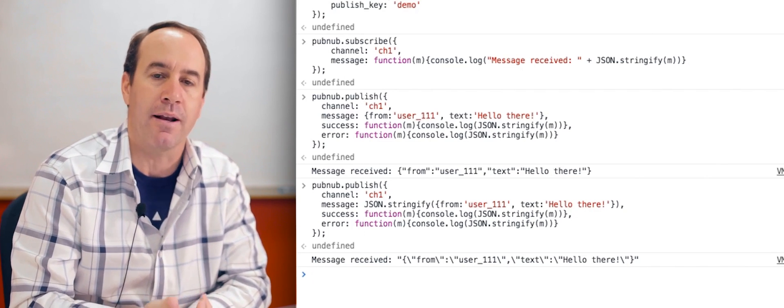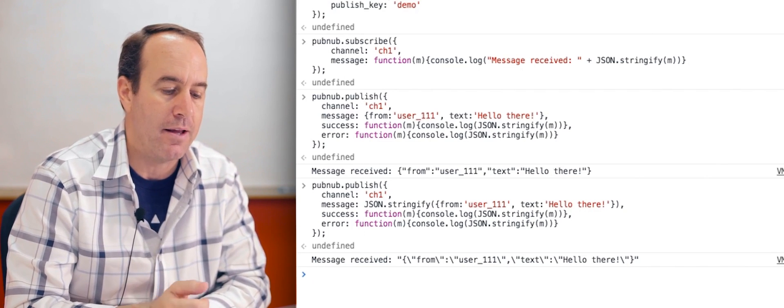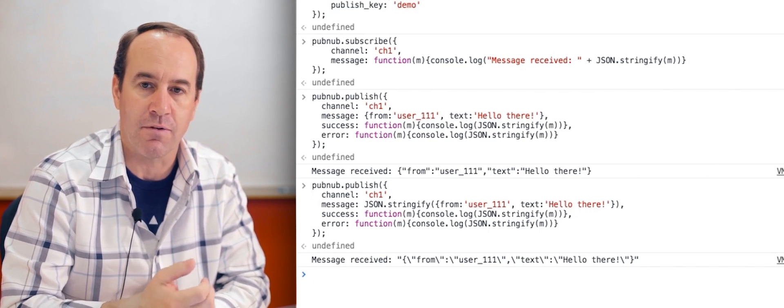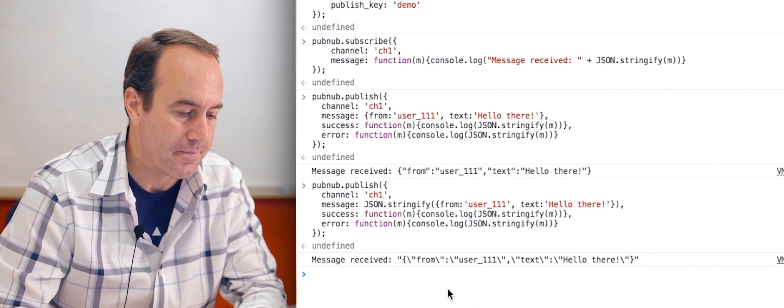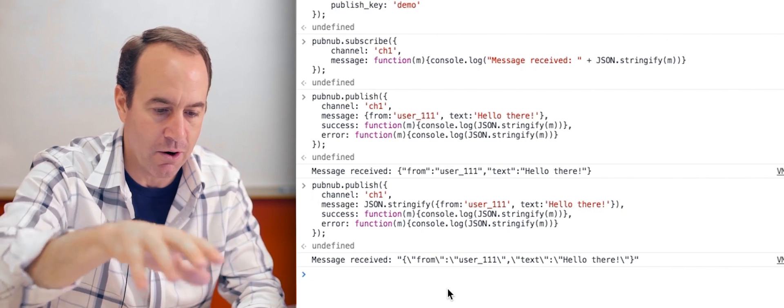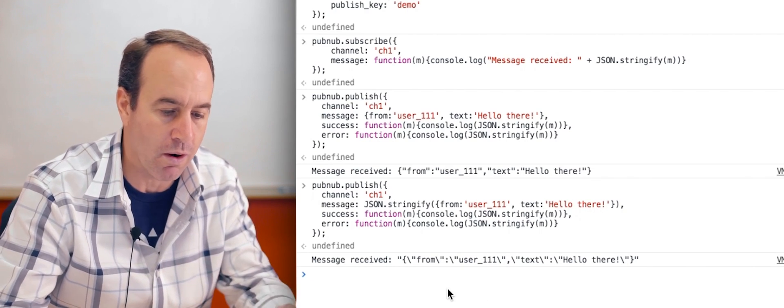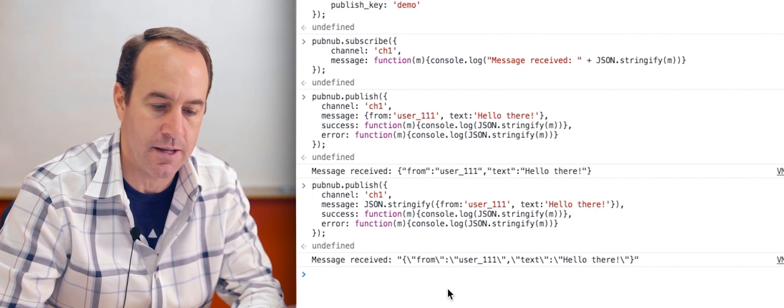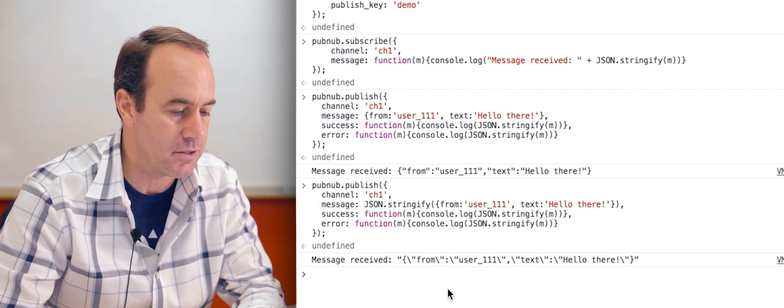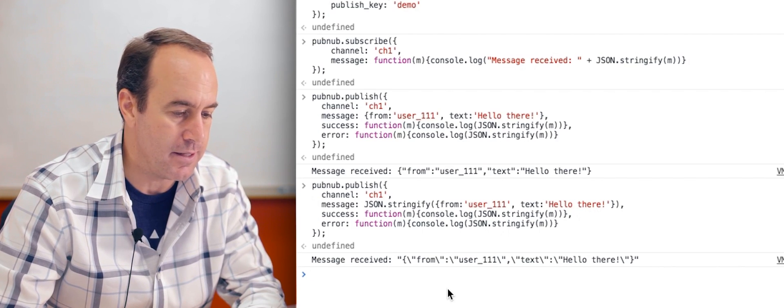So do not stringify your JSON before you publish it. In some SDKs, you actually might get an invalid JSON response, an actual error, but it'll definitely cause you to do more work nonetheless. So again, just send JSON objects as is.